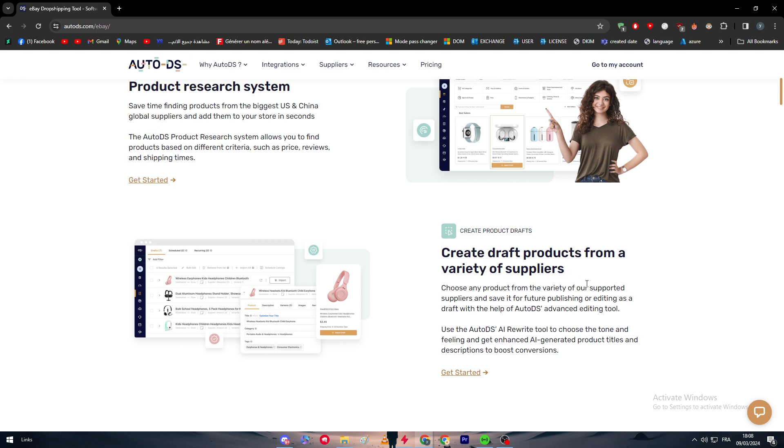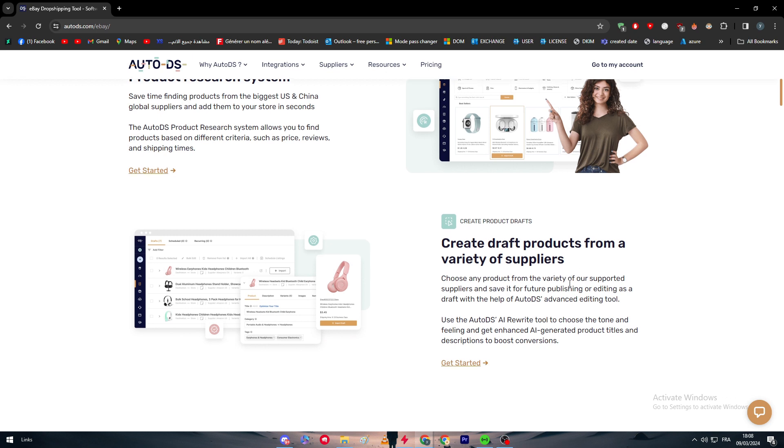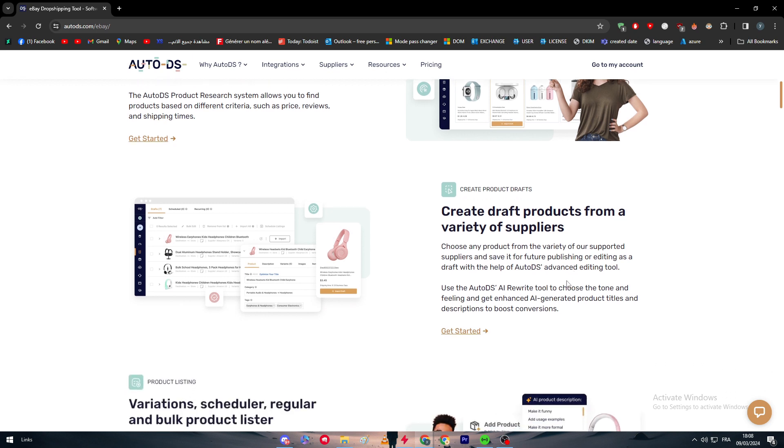You can also create product drafts from a variety of suppliers. Choose any product from the variety of our supported suppliers and save it for future publishing or editing as a draft. With the help of AutoDS advanced editing tool, use the AutoDS AI rewrite tool to choose the tone and feeling and get enhanced AI-generated product titles and descriptions to boost conversions.